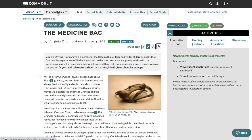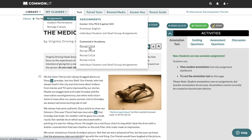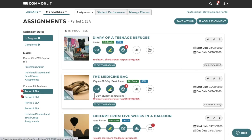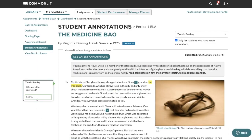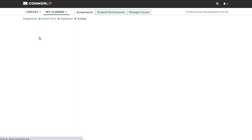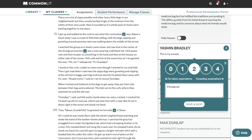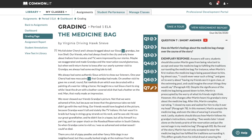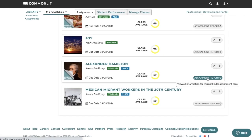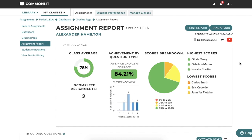Now we're going to go back to our teacher account and take a look at the data. Let's start by looking at the student's annotations — here I can see my student's annotations and I can respond to her notes. Next, I can go to the grading page and grade her short answer response. CommonLit automatically grades multiple choice questions. Now let's take a look at an assignment report for a lesson that many of my students have completed. The assignment report tells you exactly how students performed on a particular assignment. At the top of the page, we receive a short summary showing our highest scores and the students who struggled, as well as how students did on multiple choice questions compared to writing questions.